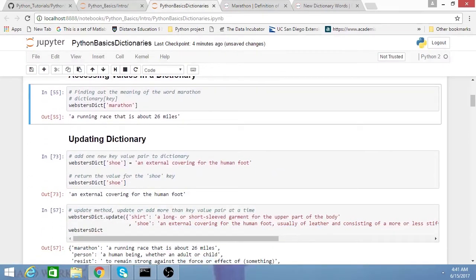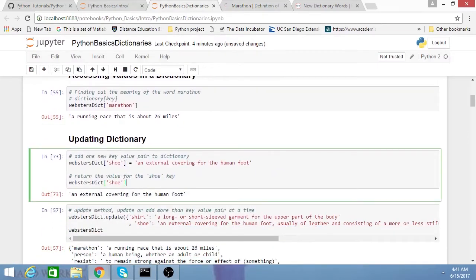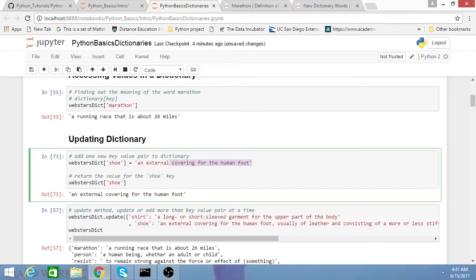Oftentimes you find that you want to add new key value pairs to a dictionary. You can do it one at a time, where you add one value to a key. And while that's great, oftentimes you find that you want to add more than one key value pair at a time.